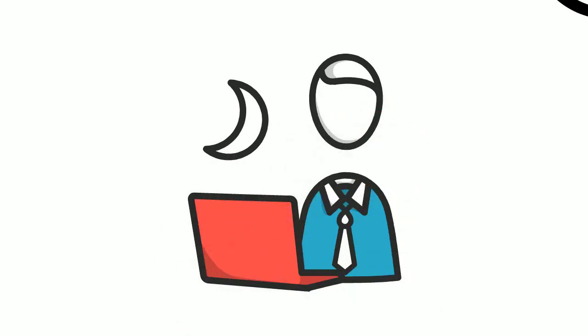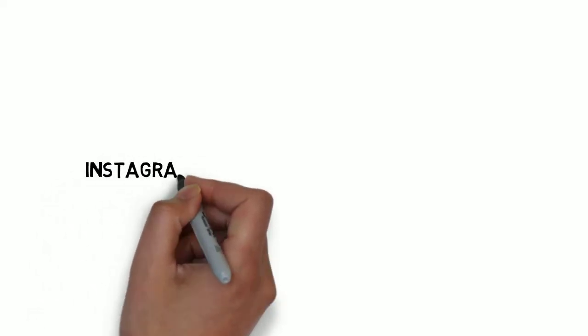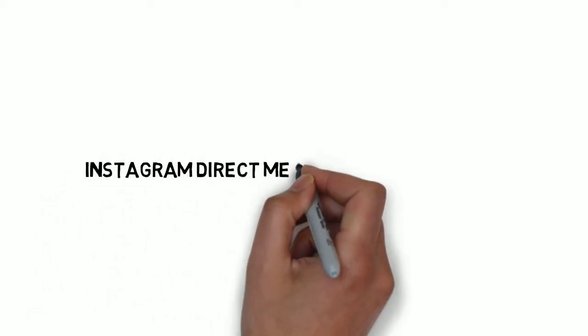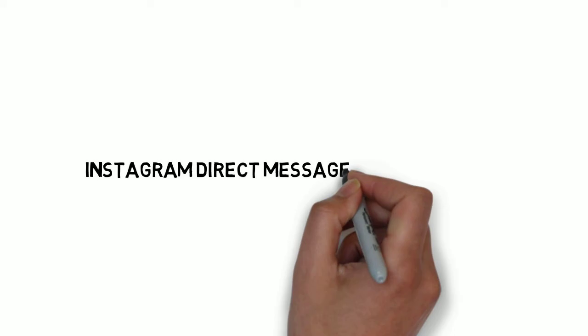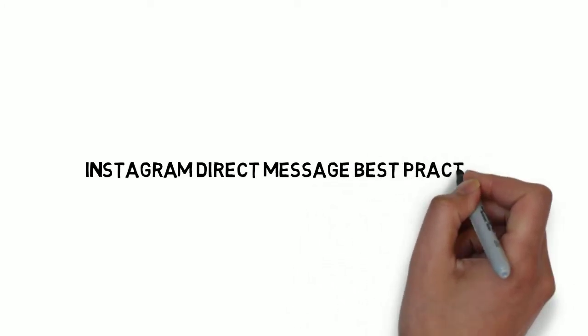Nobody wants to follow a brand that does not either inspire, educate or entertain them. Instagram direct message best practices.